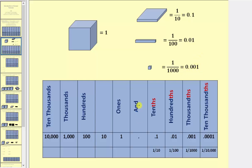So to the right of the decimal point, we have the tenths, hundredths, thousandths, and ten thousandths place value.